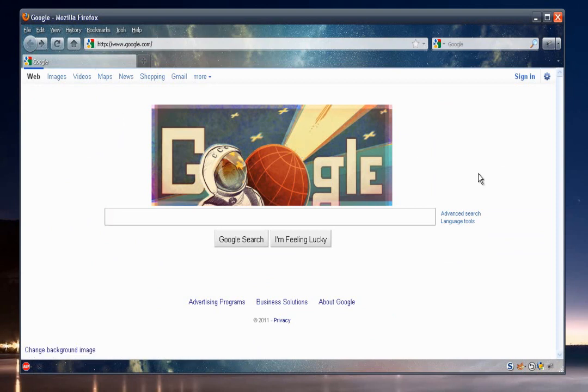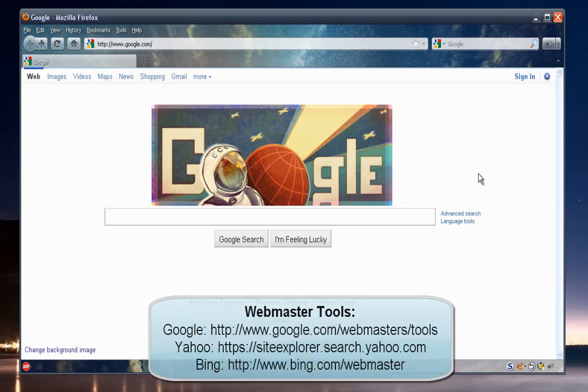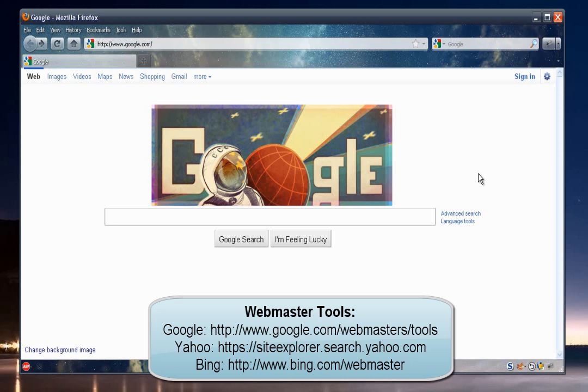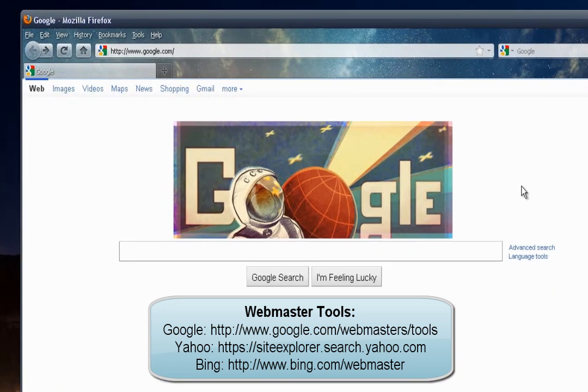So once the account has been set up, you'll need to access their webmaster's tools page. And I put together a list of URLs for each search engine, so feel free to pause the video and write these links down. And then similar to the account setup, the verification process is nearly identical for each search engine. And to save some time, I'm going to do just Google so you can go ahead and see the steps involved.